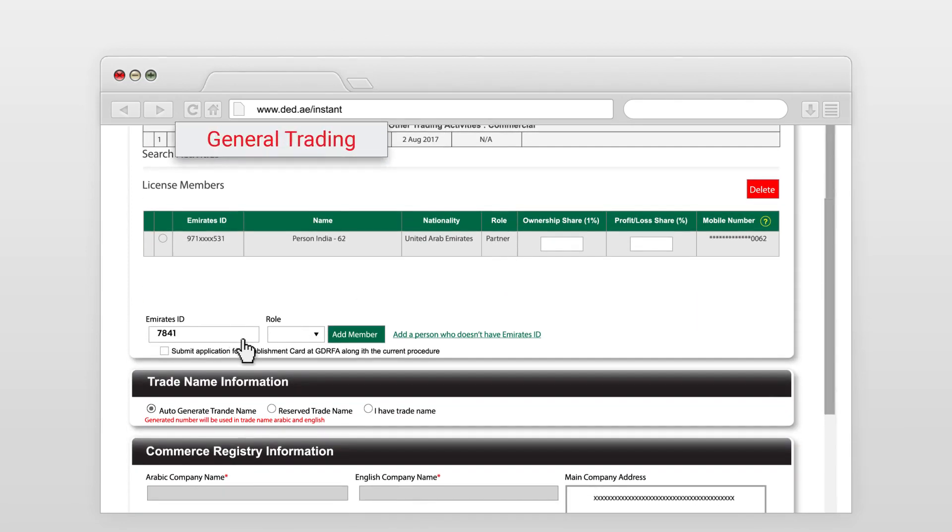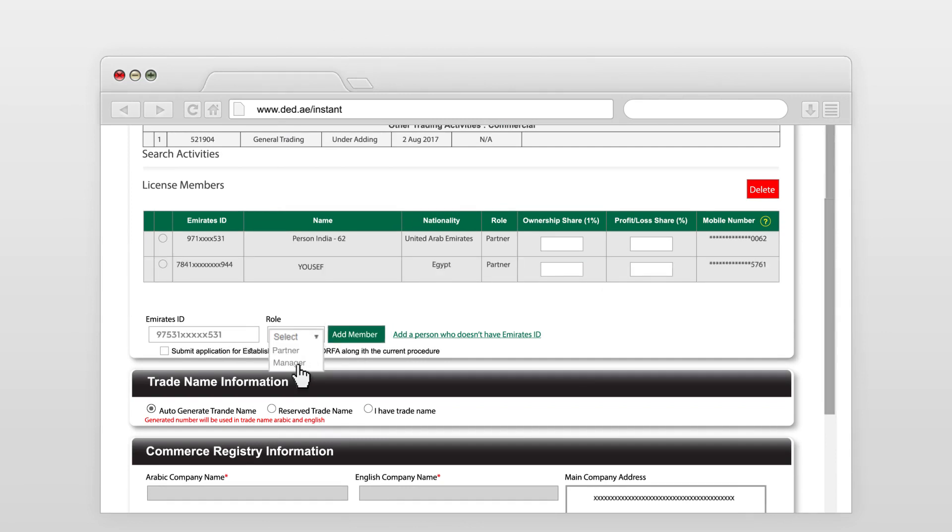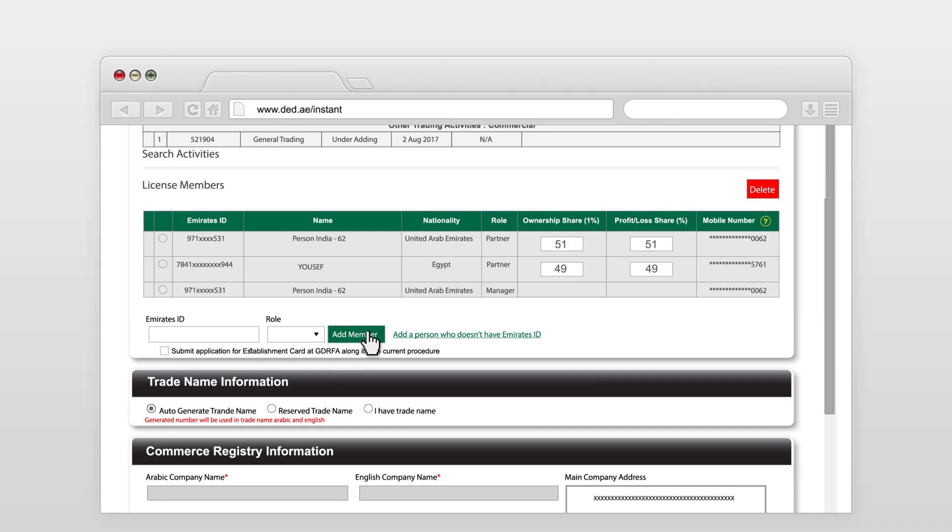Add partners by entering their Emirates ID number. Choose the percentage and position in the company for each partner.